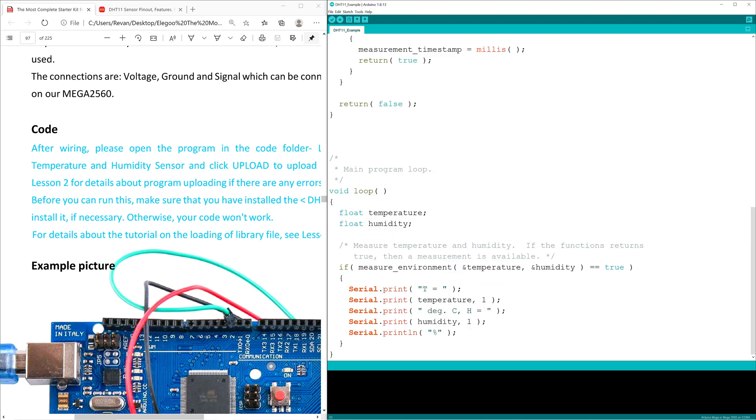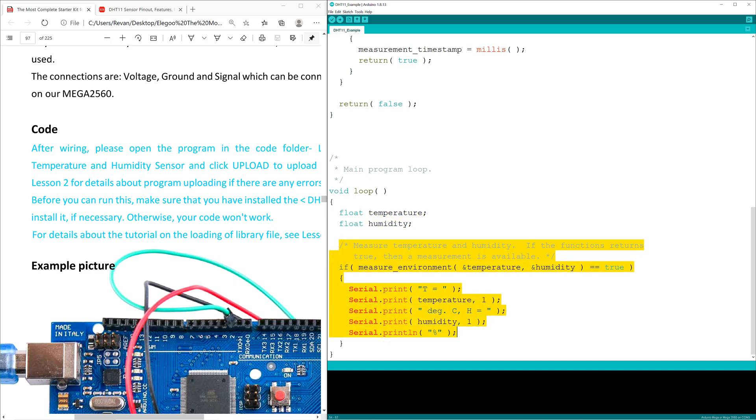Void loop uses float temperature and float humidity, which again, float is used to receive integers with decimals. The next set of code explains that if there's a measurement received, it should be displayed on the serial monitor in this format.